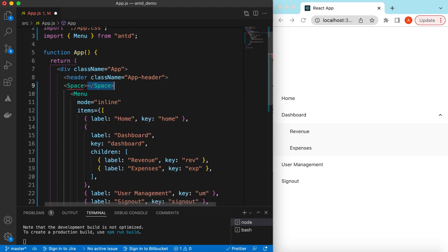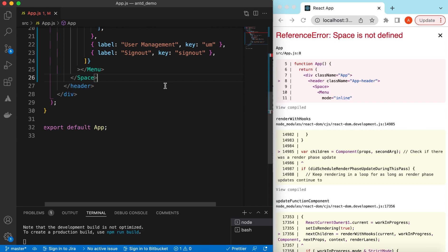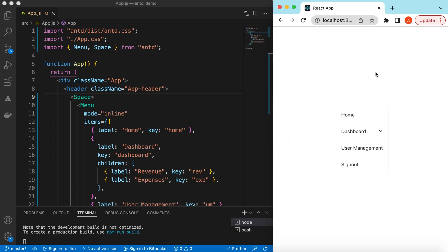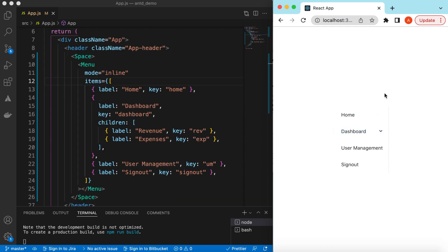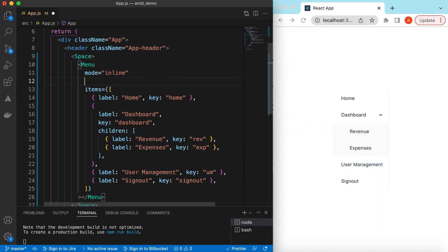Let's wrap it in a container so it only covers the required space. Also, the submenu is not opened by default. If you want to open some keys on load — for example, if a user navigates directly to a path and you want to reflect that in the menu — you can use the defaultOpenKeys prop, which accepts an array of keys. If we provide the 'dashboard' key, then even on refresh the dashboard submenu is open by default.